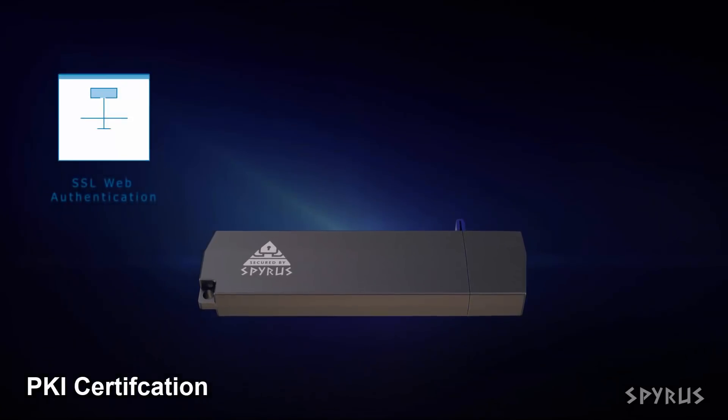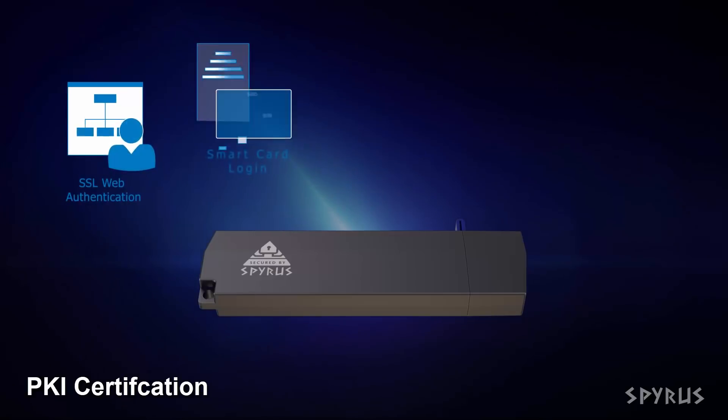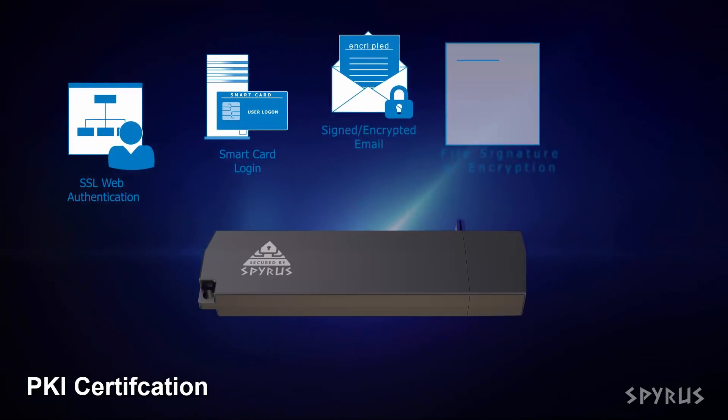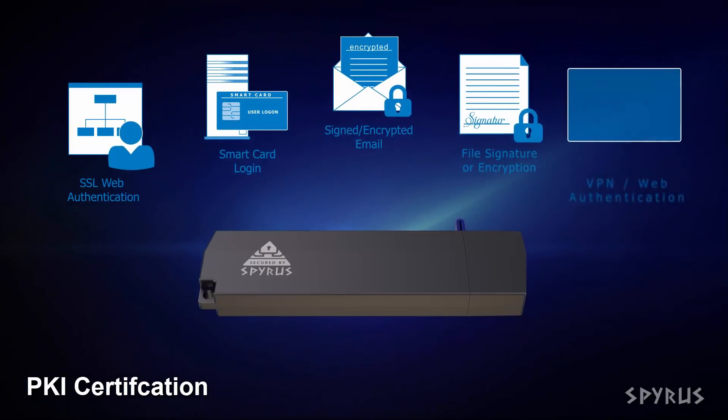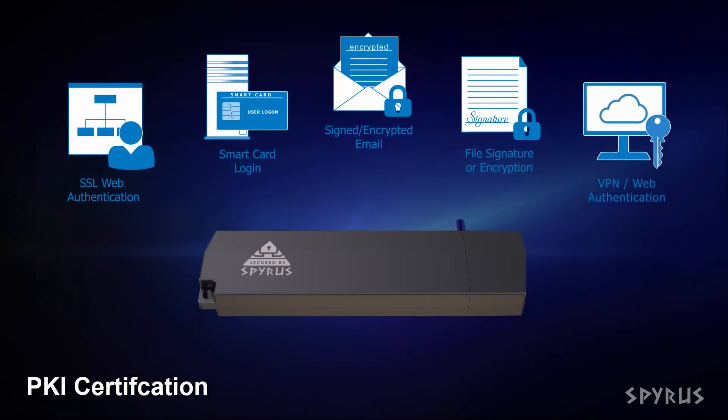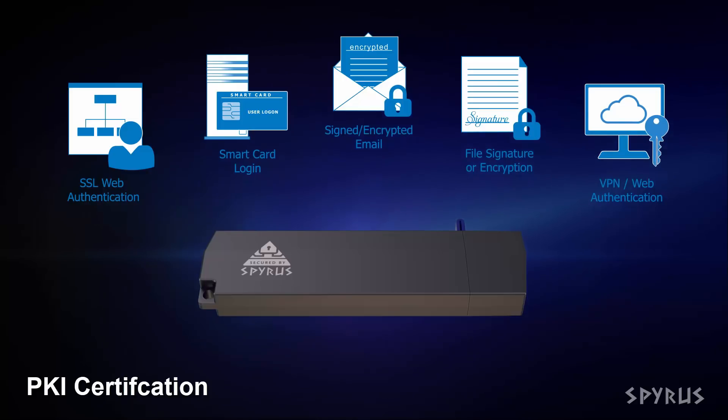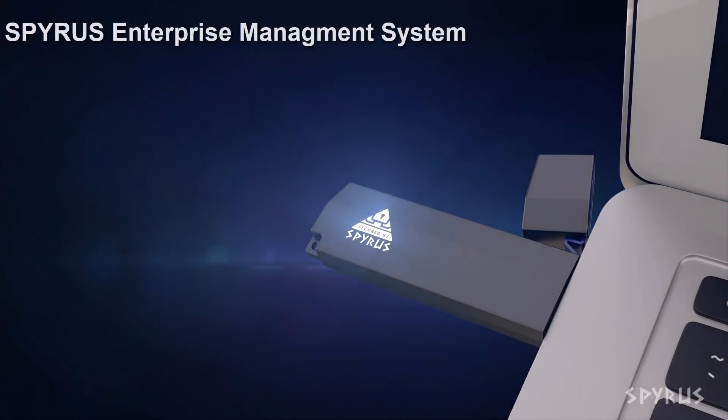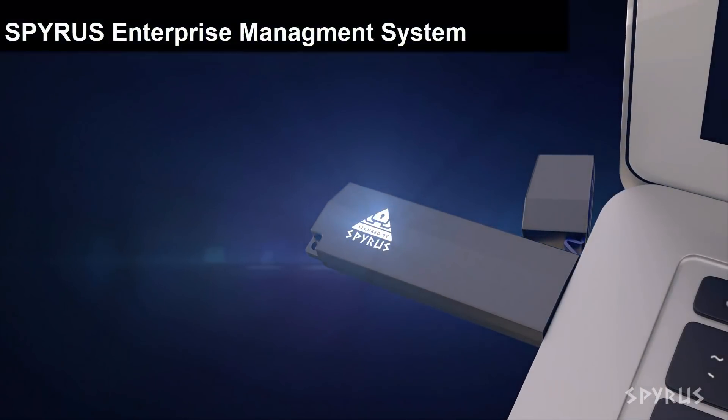In addition to securing your data using encryption, the Spyrus P3X can perform PKI certification functions and protect you while you're online. And the P3X can be centrally managed using the Spyrus Enterprise Management System known as CEMS.